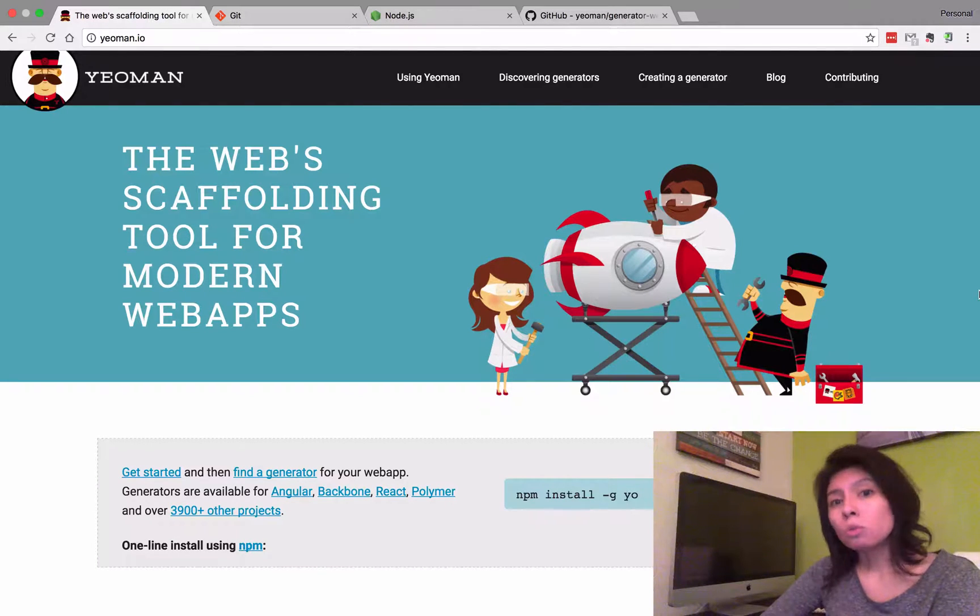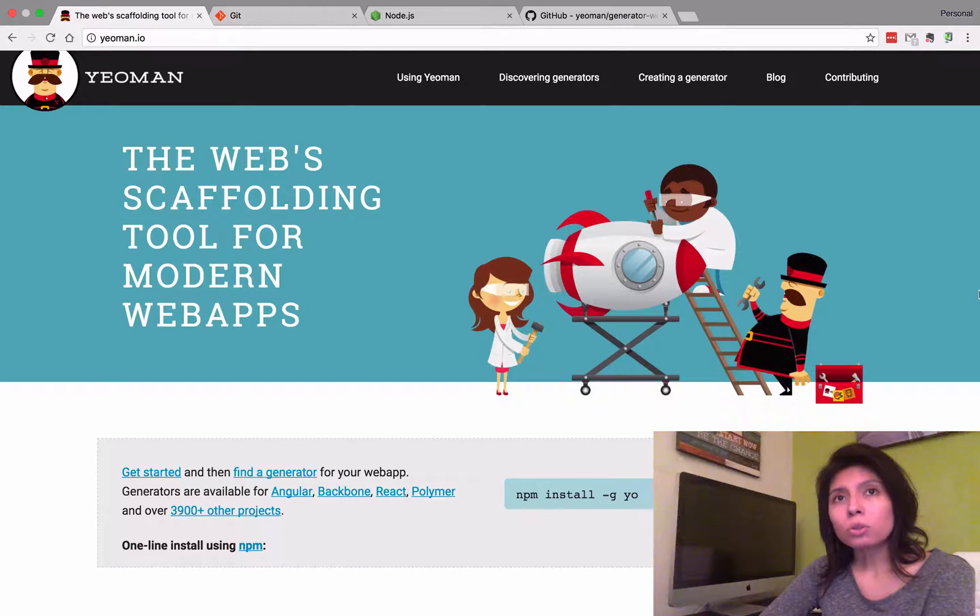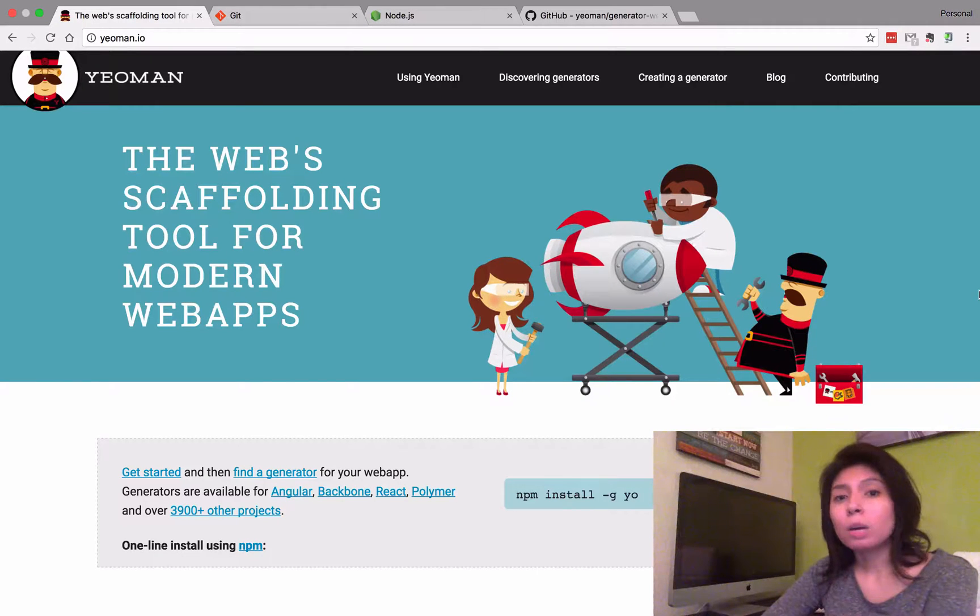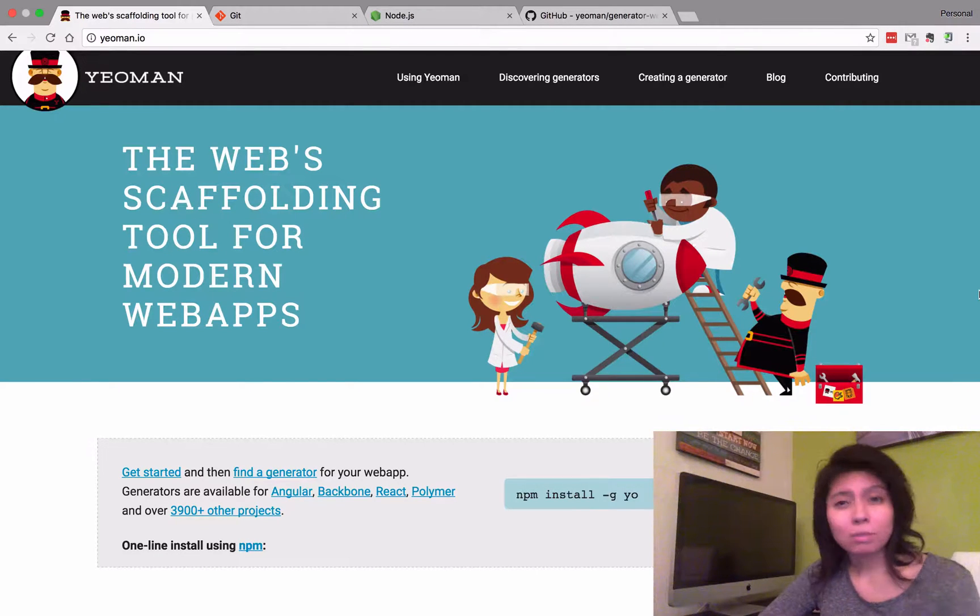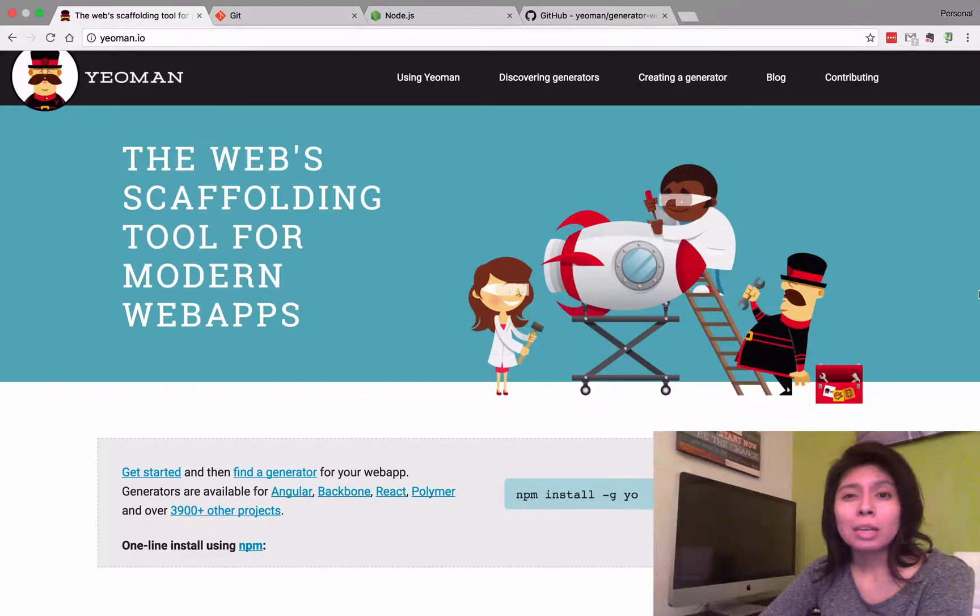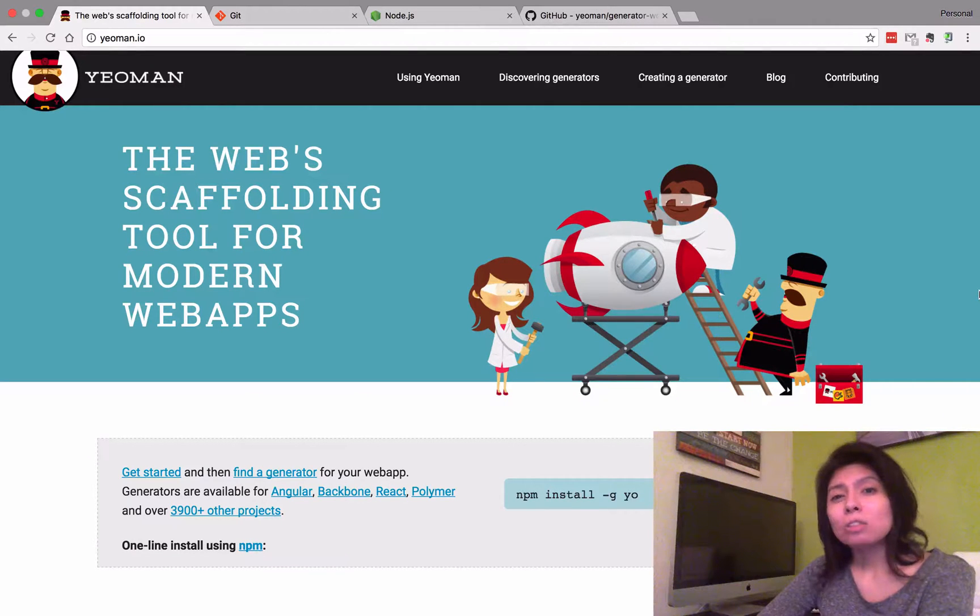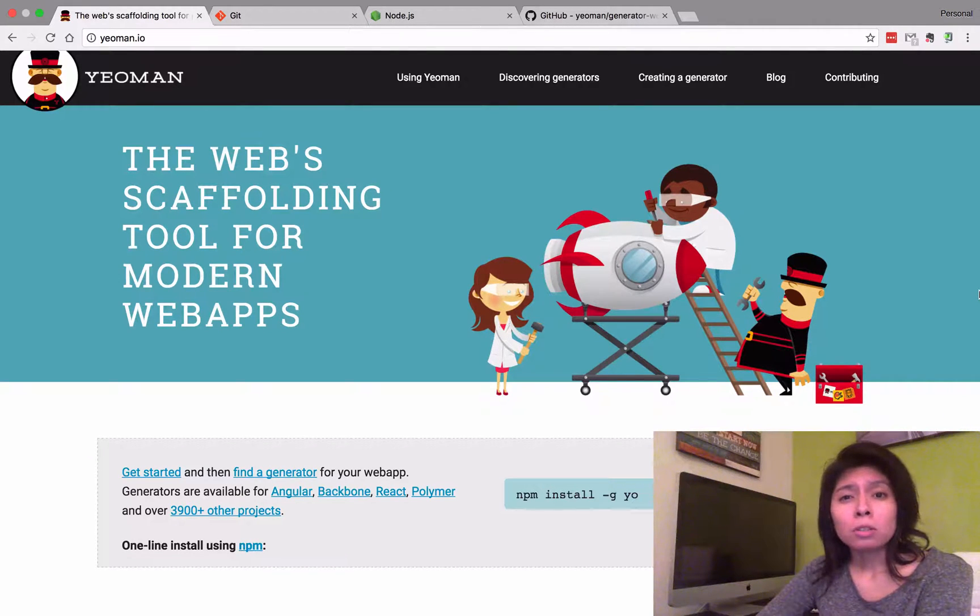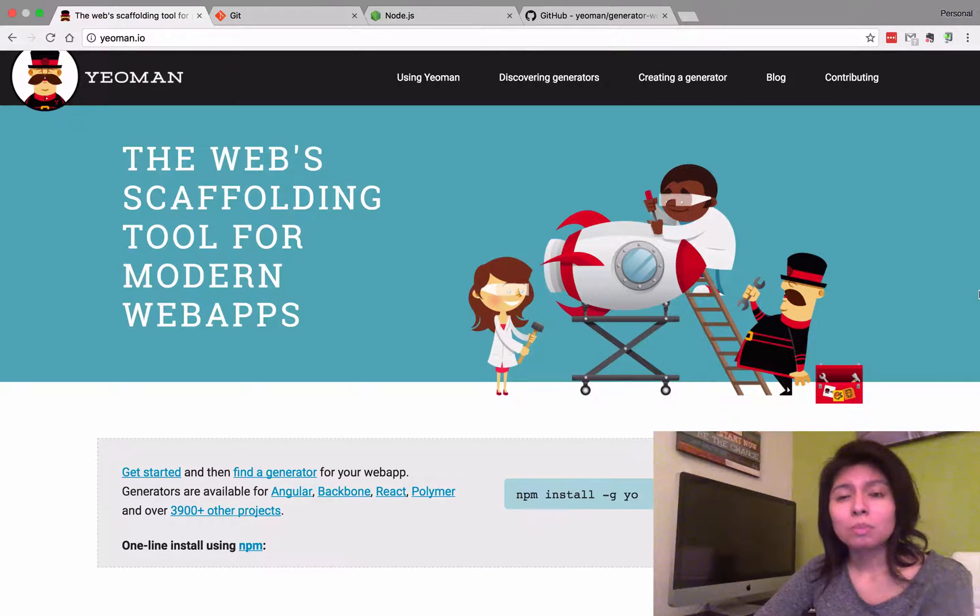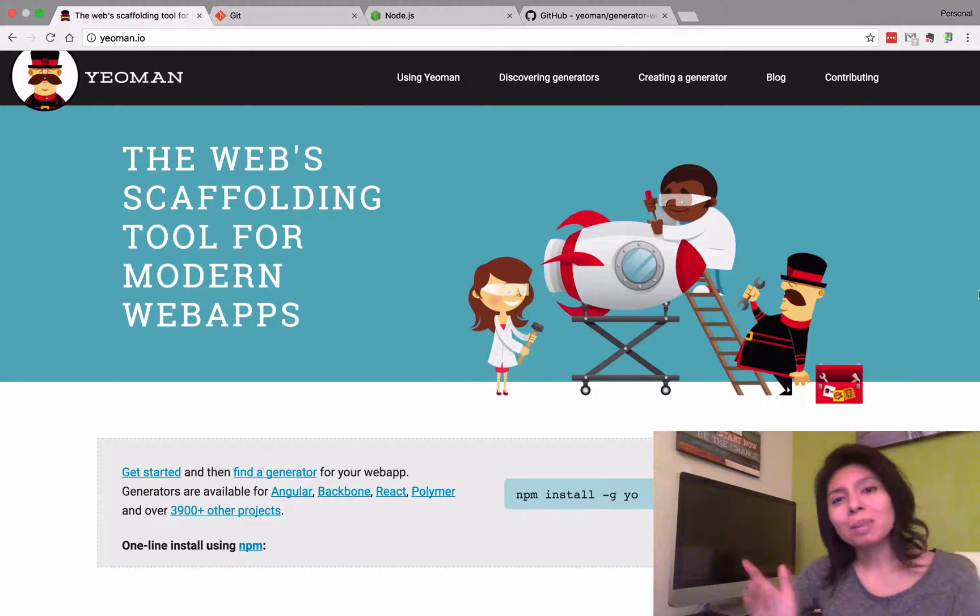So in this tutorial we're going to cover how to set up your dev environment and create a simple HTML5 boilerplate connected to Bootstrap, Modernizer, and Sass. So let's begin.